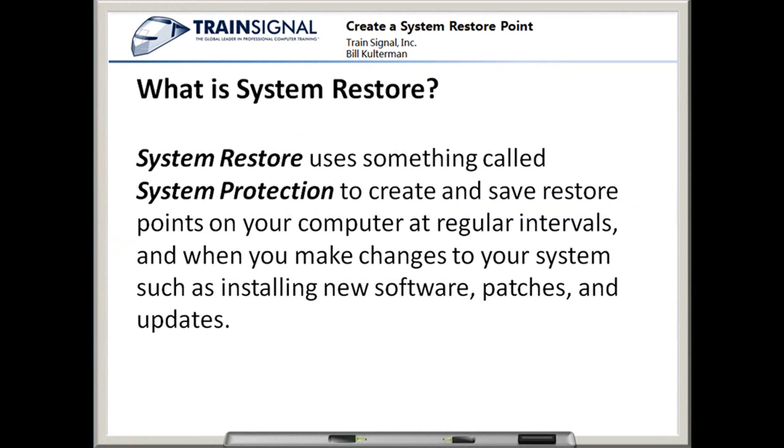System Restore uses something called System Protection to create and save restore points on your computer at regular intervals, and when you make changes to your system such as installing new software, patches, and updates. Those regular intervals are at 12 a.m. every day by default, but of course you can change that using the Task Scheduler.